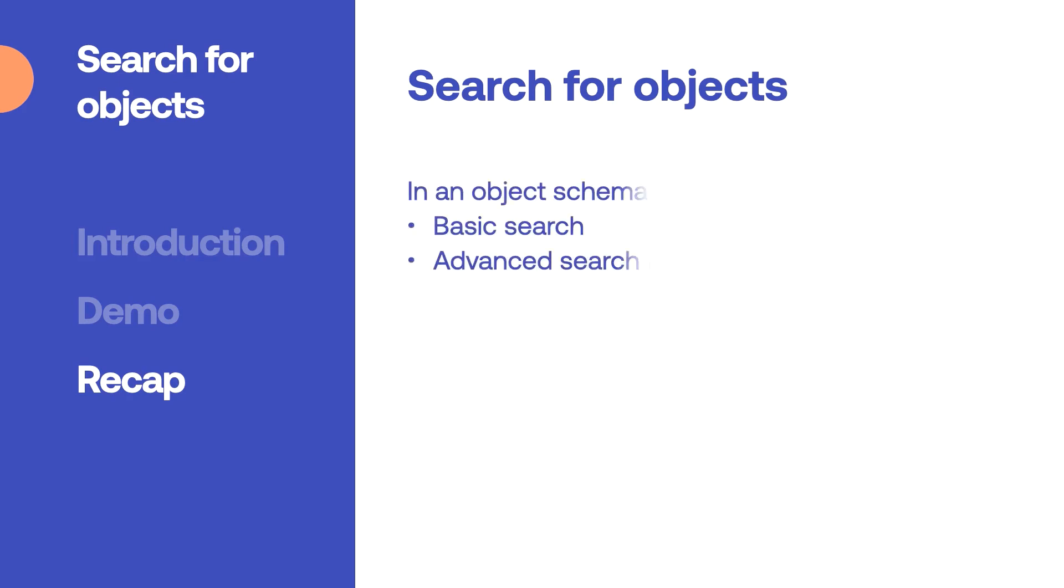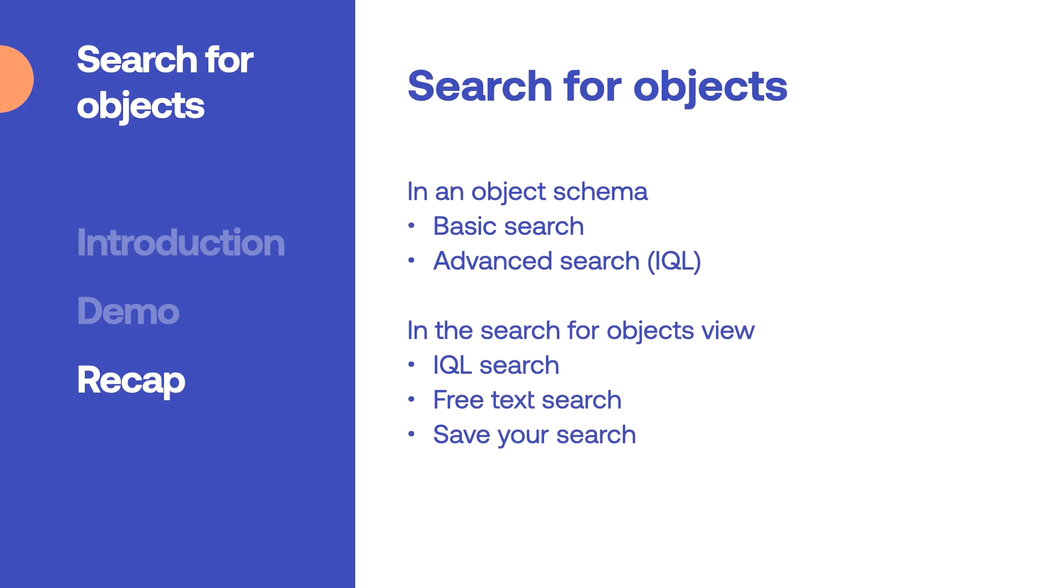First we searched from within the object schema where we have a basic search and advanced search by using IQL. Then we moved over to the search for objects view where we can search by both free text and IQL. In the search for objects view you also have the option of saving and sharing your searches for further use. In both views you can configure what columns you want to display.